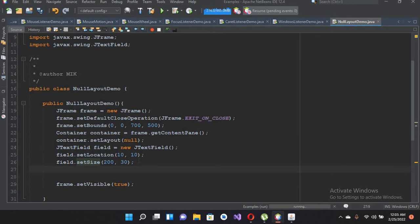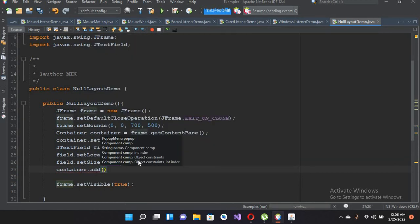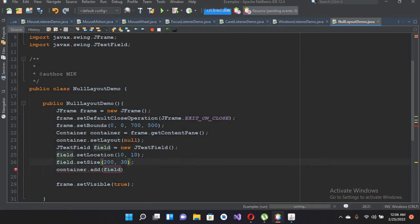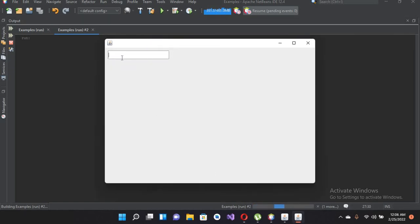So I'll give it a width of 200 and a height of 30 using setBounds. Then I'll add it to the container: container.add(field). Now if I run this file you will see the JTextField at this location and of this size. You can see the text field here — 10 from the top, 10 from the left side, with 200 width and 30 height.